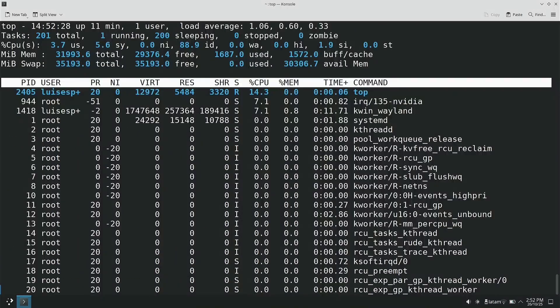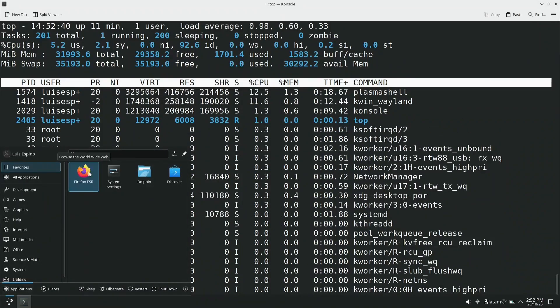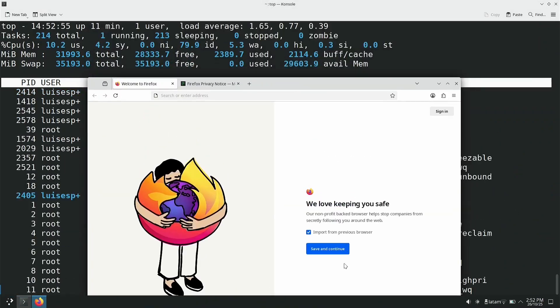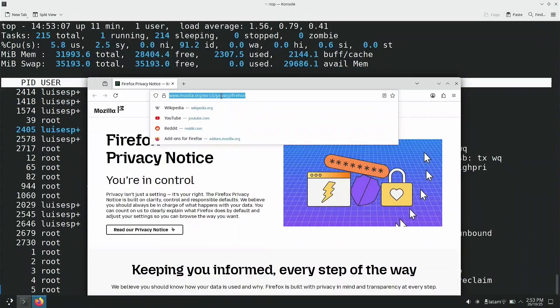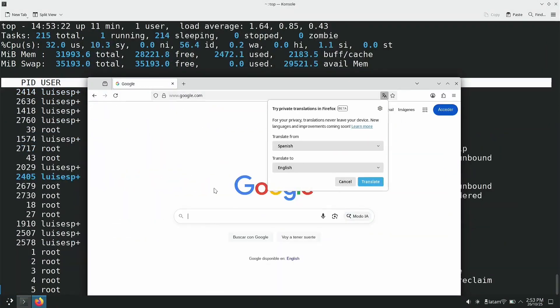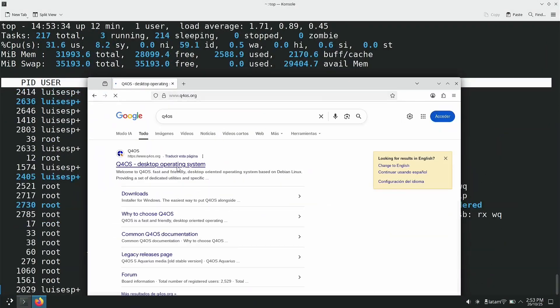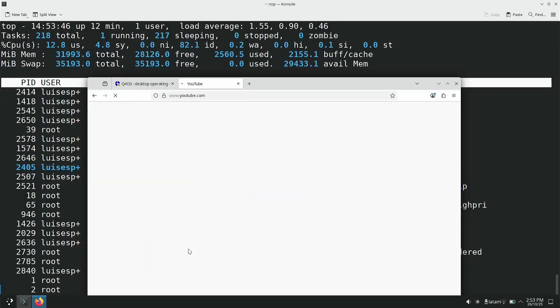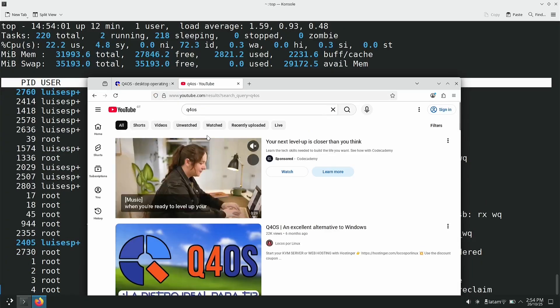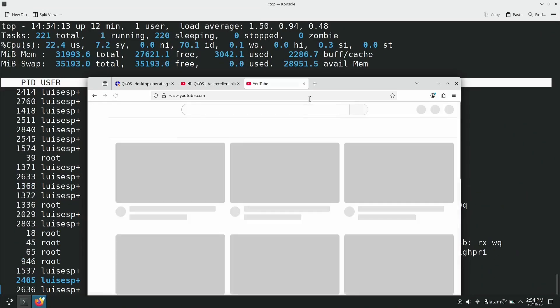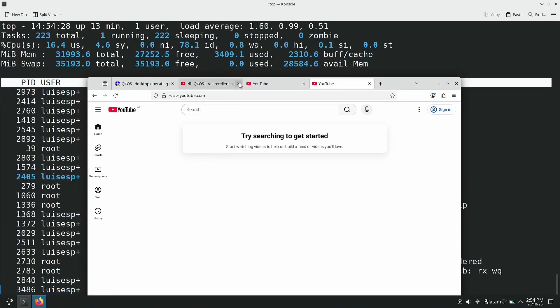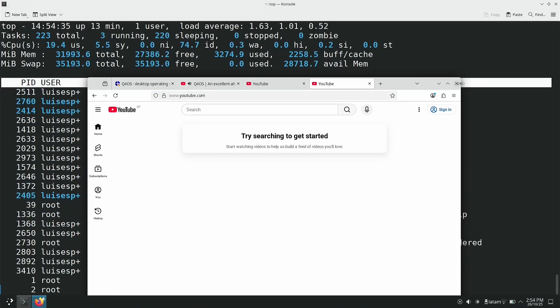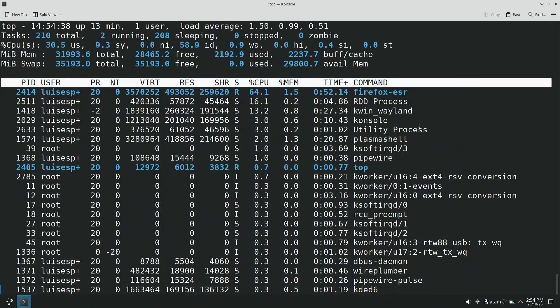Next, we used the top command to monitor RAM consumption while Firefox is open with four windows simultaneously, one of them with video. When finished, I felt that Plasma was consuming a lot of resources.